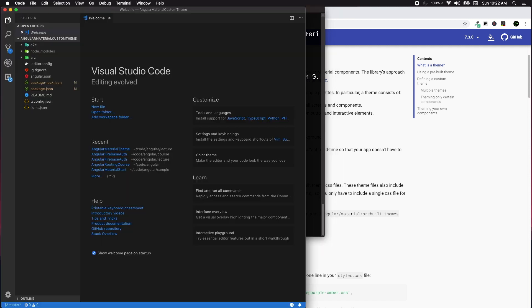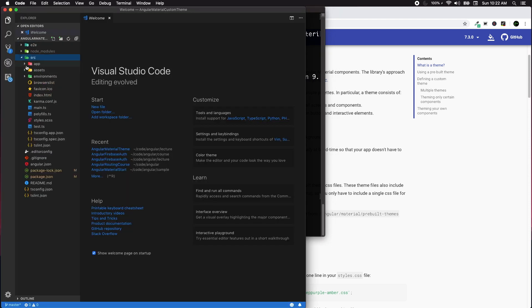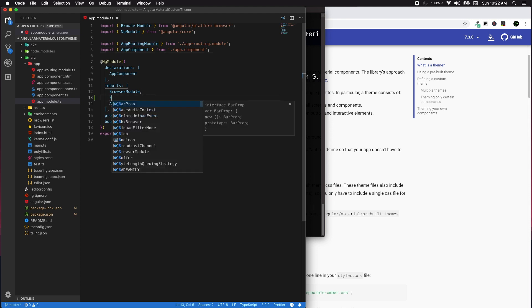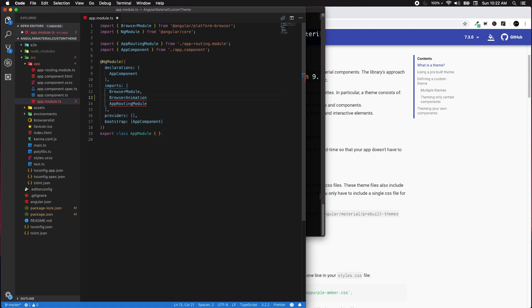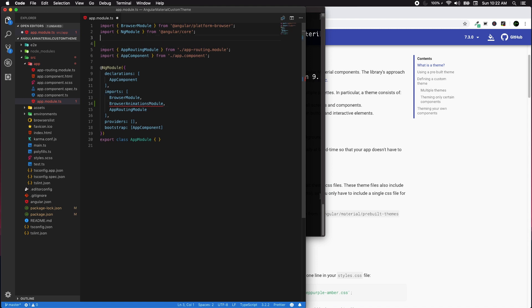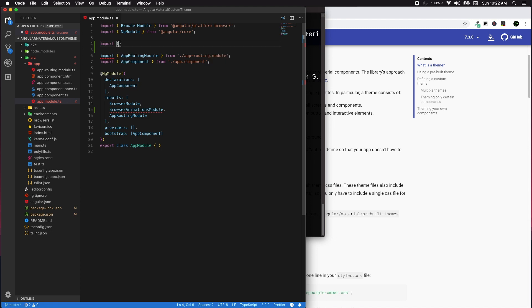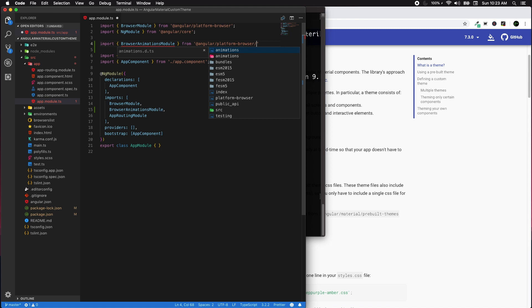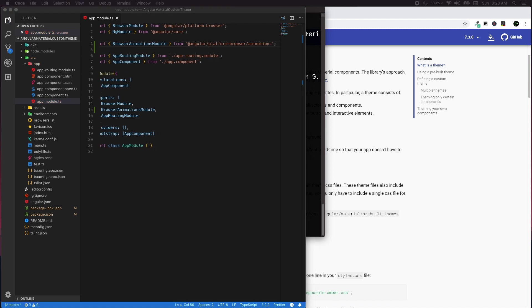Once that's done, let's open our application in Visual Studio Code using 'code .' In the app.module.ts, we need to enable animation support by adding BrowserAnimationsModule to the imports, just below BrowserModule. We need to import it manually — it resides inside @angular/platform-browser/animations.